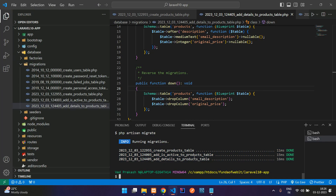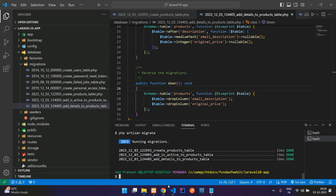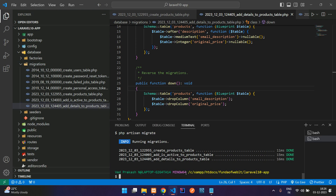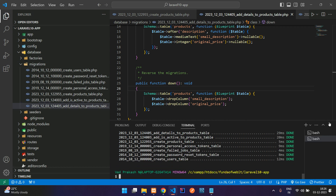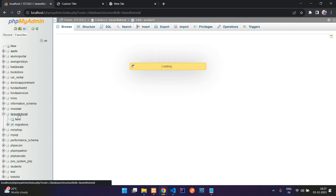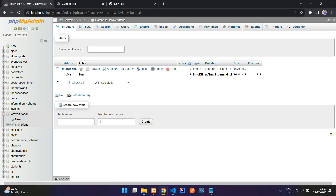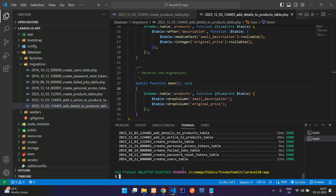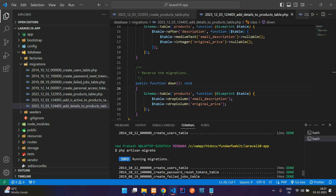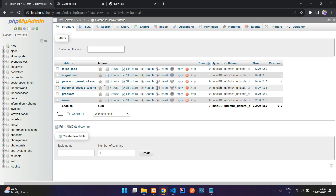Another command is migrate:reset. Reset means dropping all your tables from the database. Run php artisan migrate:reset and hit enter — you'll see all tables are dropped. Refresh the database and you'll find no tables except the migrations table itself. Run php artisan migrate again to re-migrate all tables.